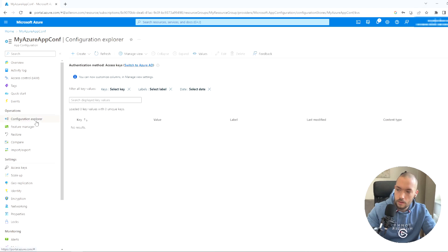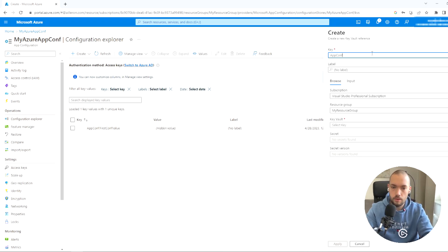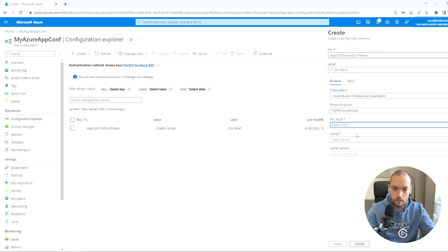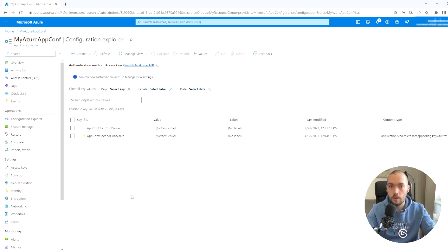In Configuration Explorer, I'll create a Key Vault reference. The key will be 'AppConf:secondConfValue'. I'll select the Key Vault and the secret, and apply it. Now we can go to the code and add the essential configuration and options in order to fetch that configuration into our project.